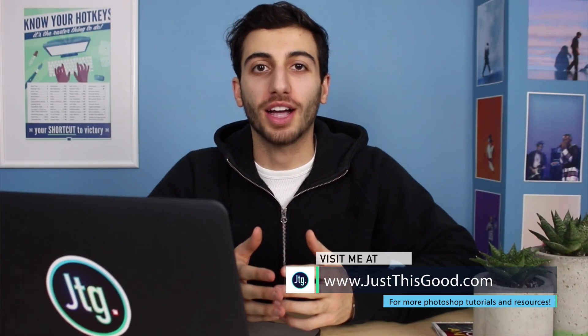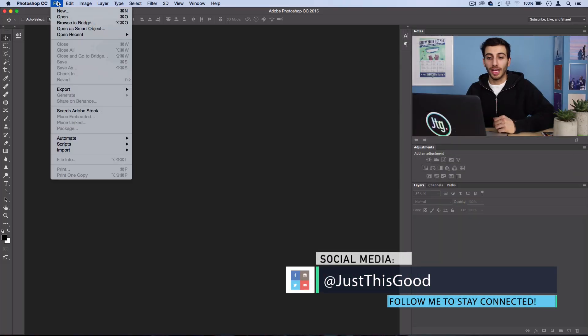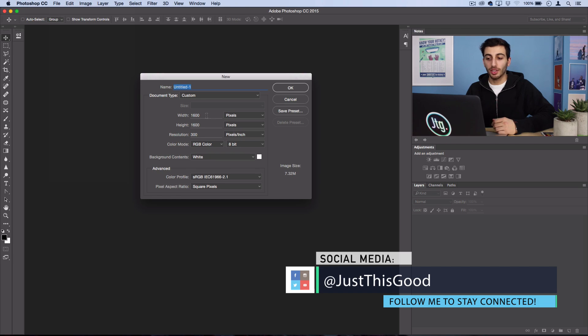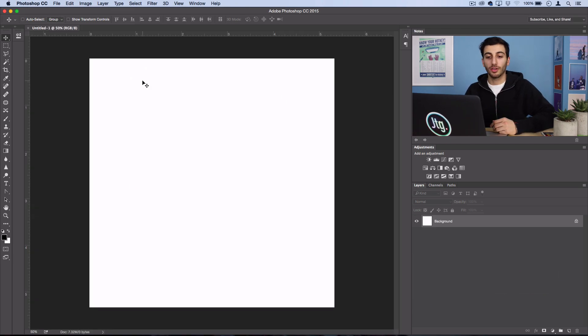Hey everyone, my name is Justin from JustThisGood.com and in this tutorial I'm going to show you how to create an inverted black and white stripe illusion in Photoshop. You can start on any size canvas you want, but I'm just going to use a square canvas to show you this example on.